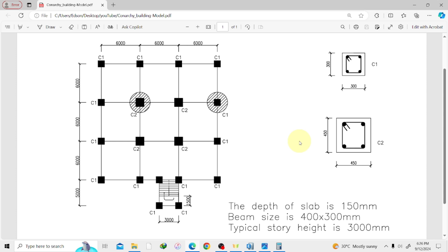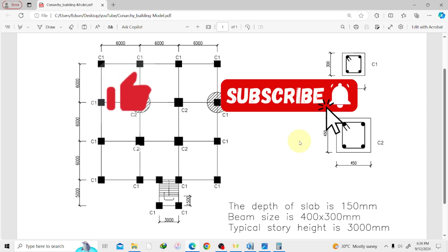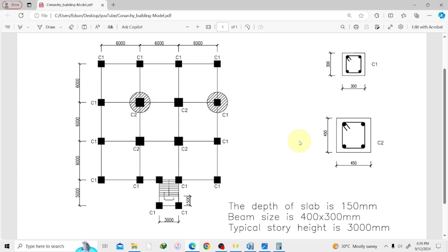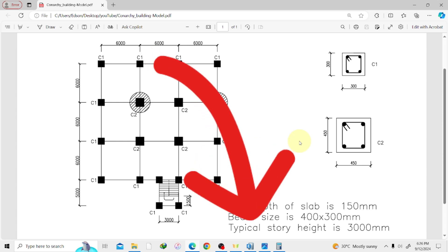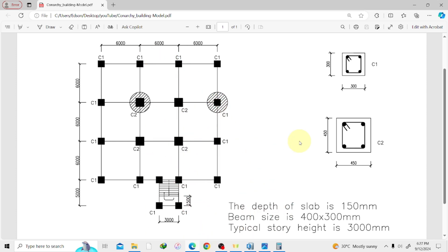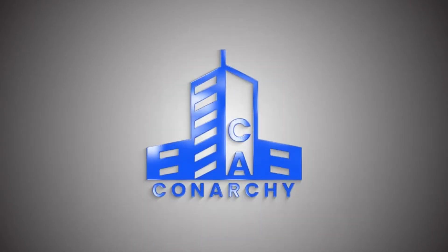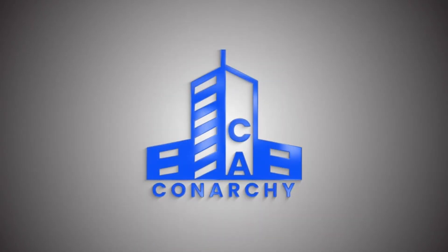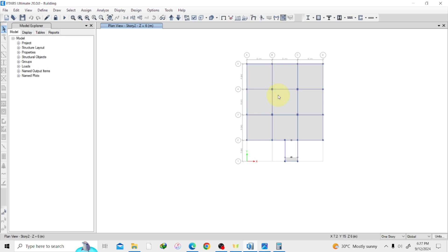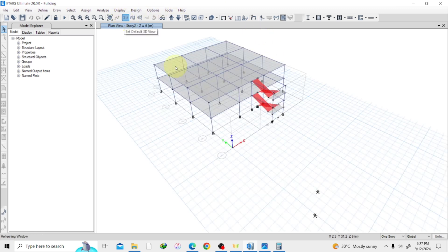Don't forget to like and subscribe to the channel, and leave a comment in the comment section if there's anything you want to know or just interact with your fellow engineers. So let's get started. This is where we've arrived — we are almost done with modeling our structure.